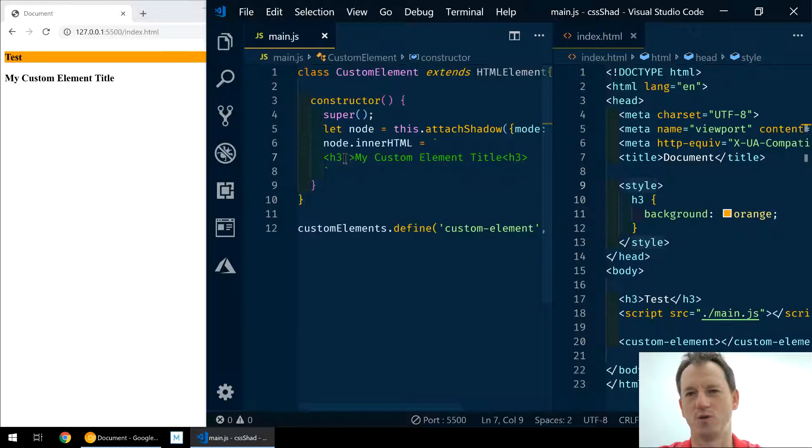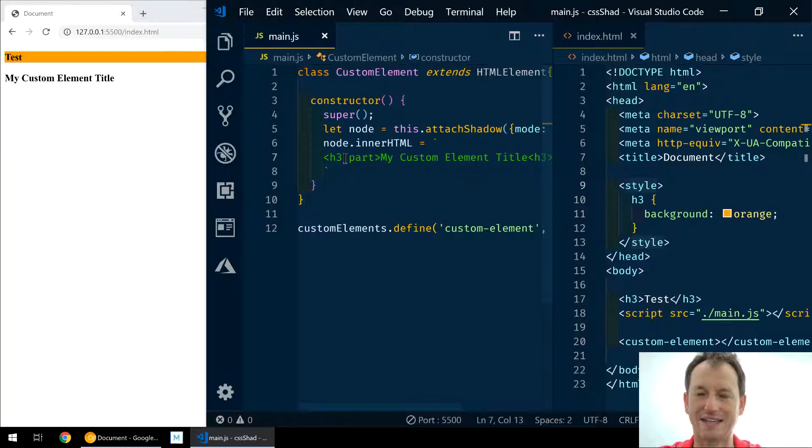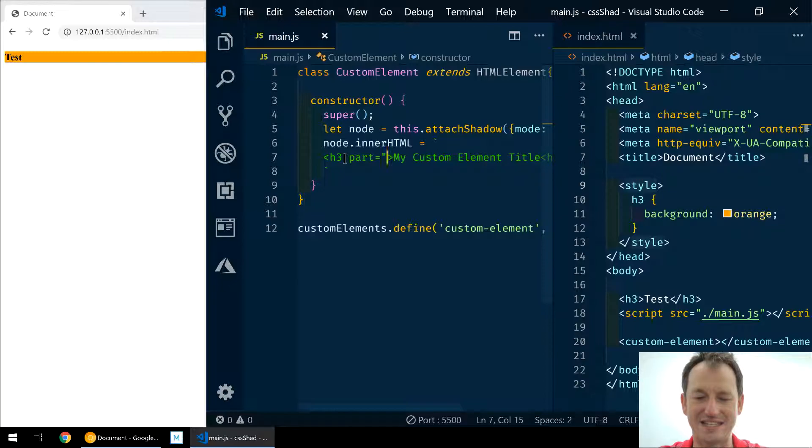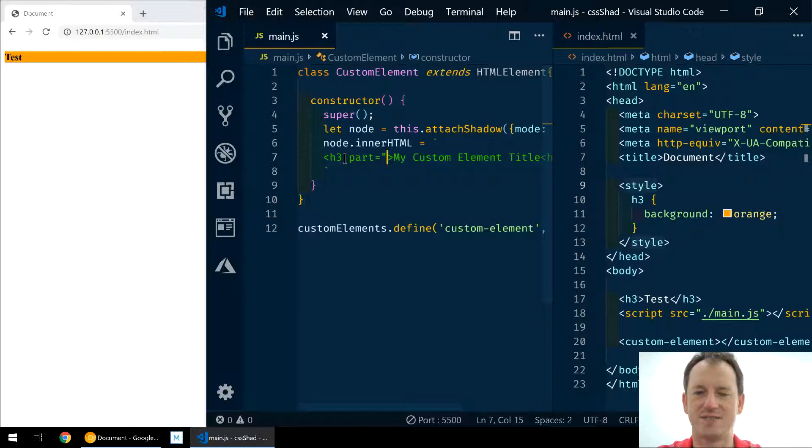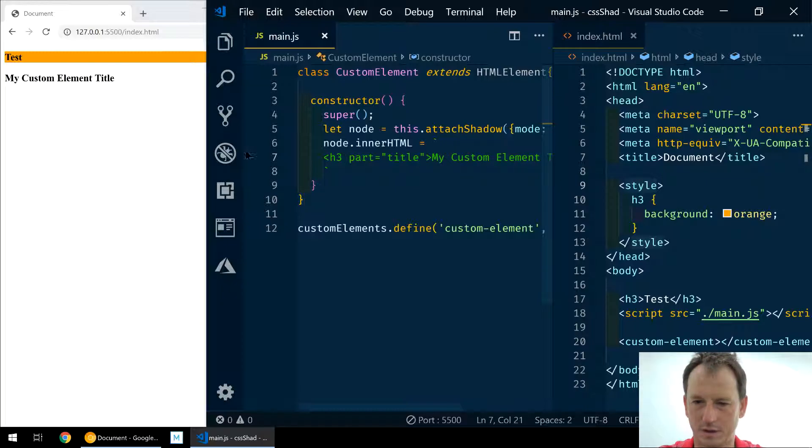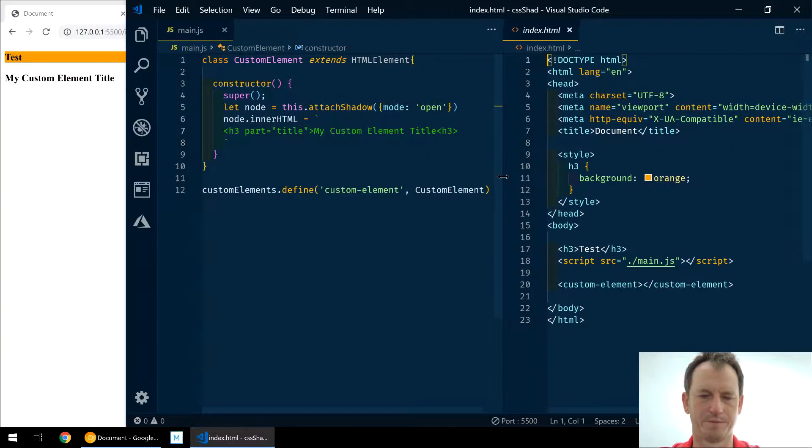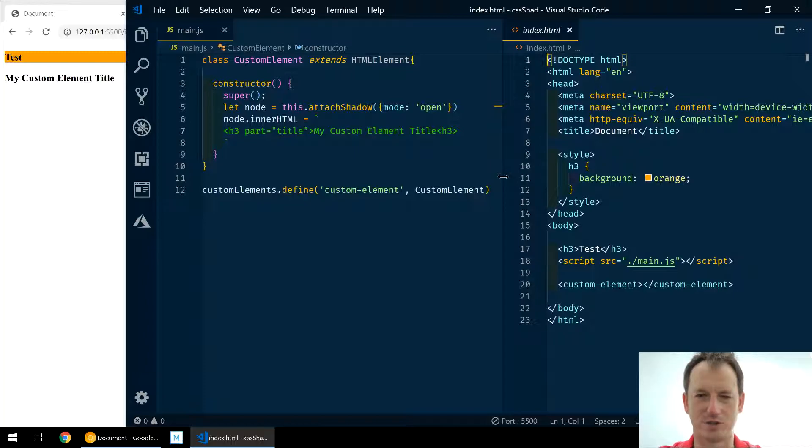What do we need to do? Well, on our component, as the component author, we can specify particular elements that we want to expose from our component. And we do that by simply specifying a part and giving it an ID - more of a class feeling to this value than an ID, it doesn't need to be unique. So let's just call it title on here.